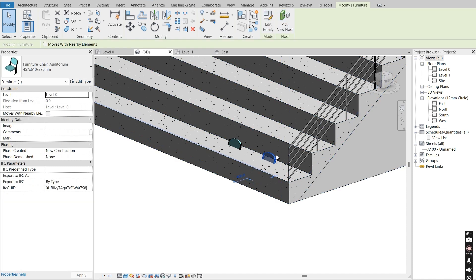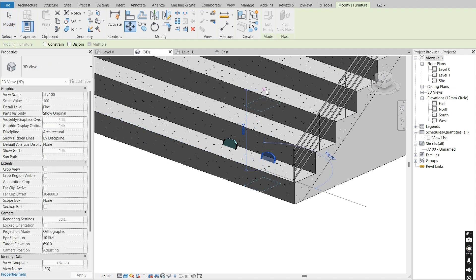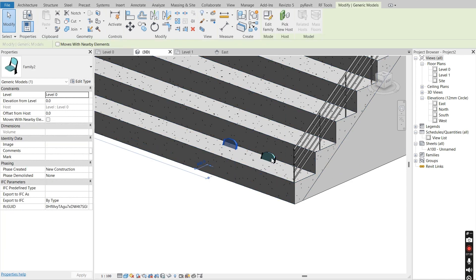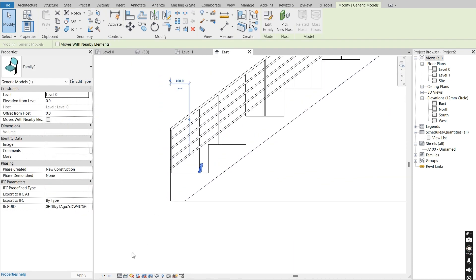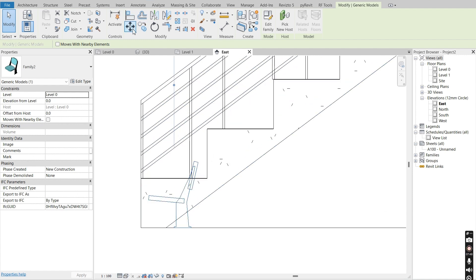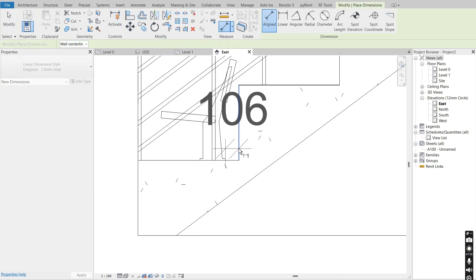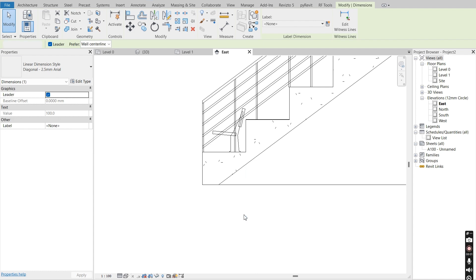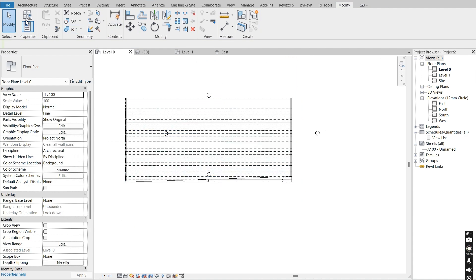The original family loaded from the Autodesk library needs a host, so you cannot move it upwards with the move command. But since we've loaded it into another template, you can now move it with the move command. I'll go to the east elevation, set this to wireframe, move it, and set the offset to 100 millimeters.